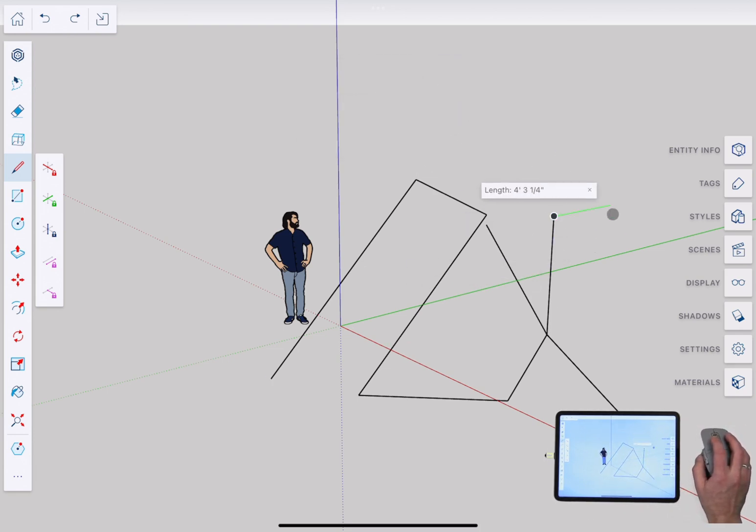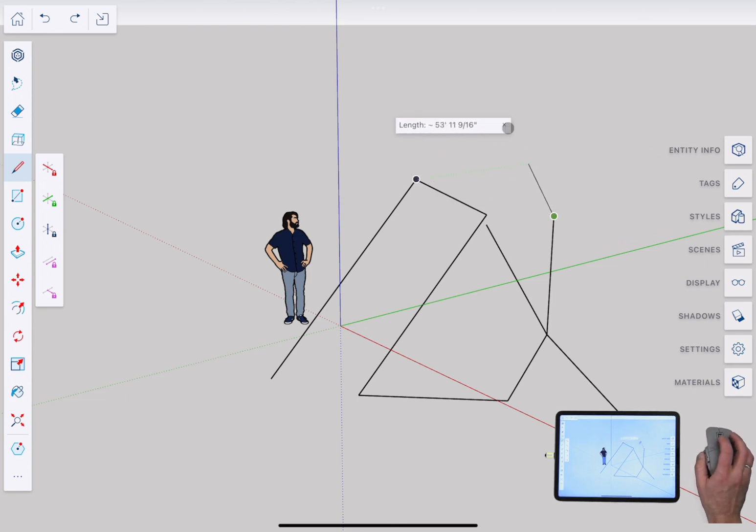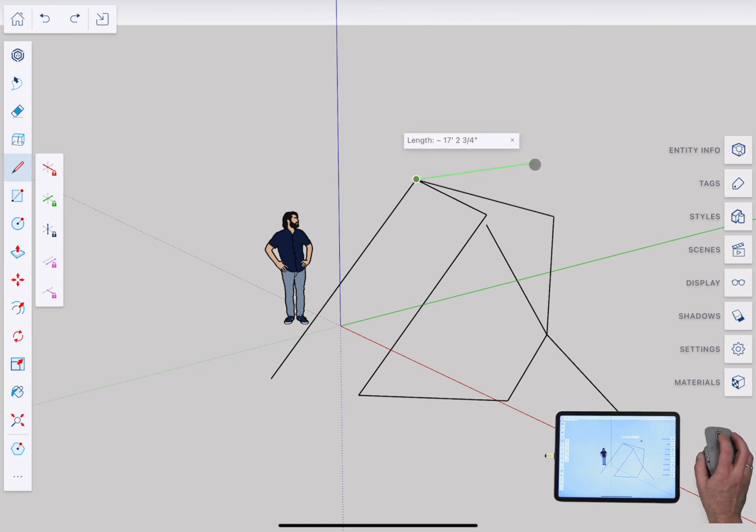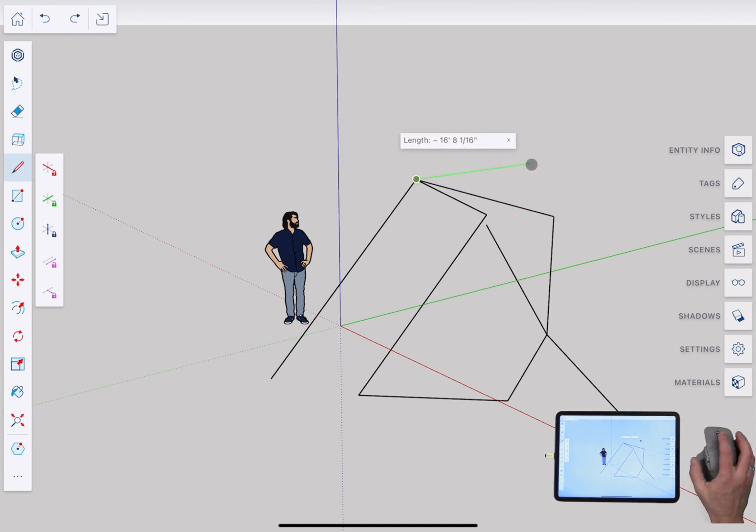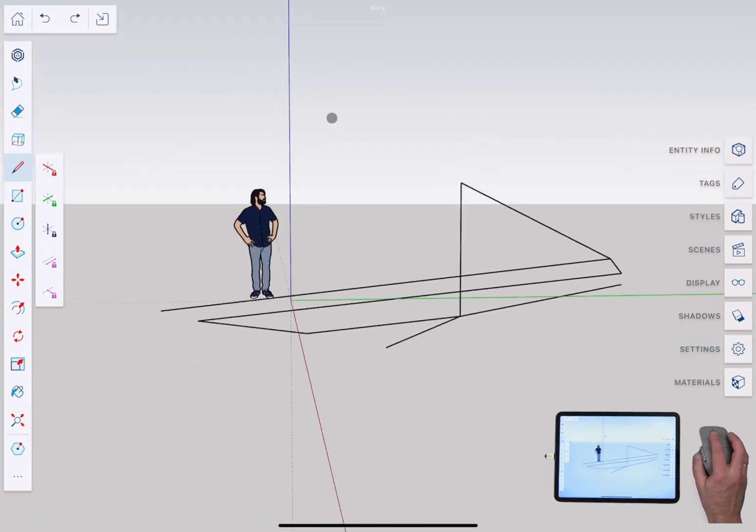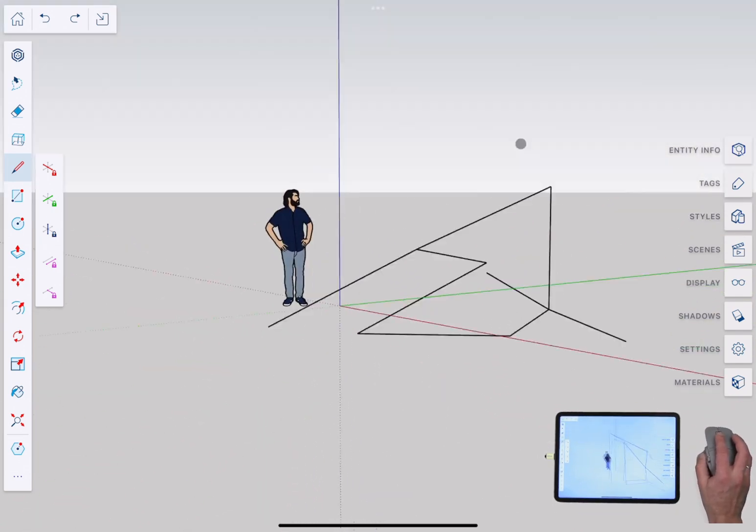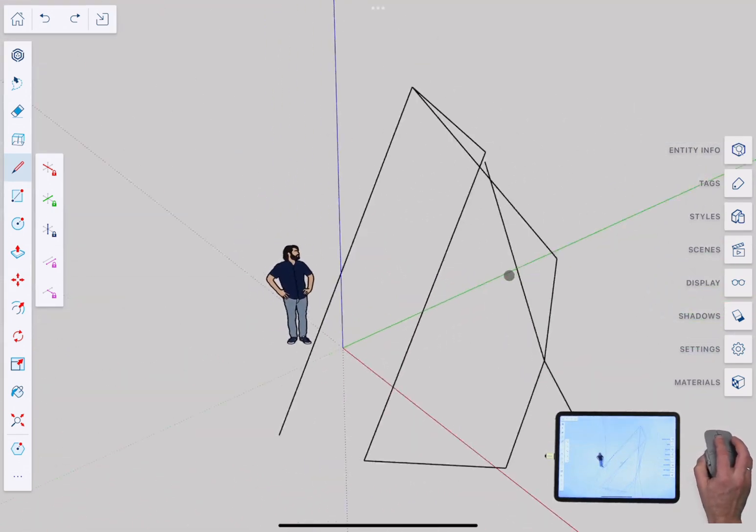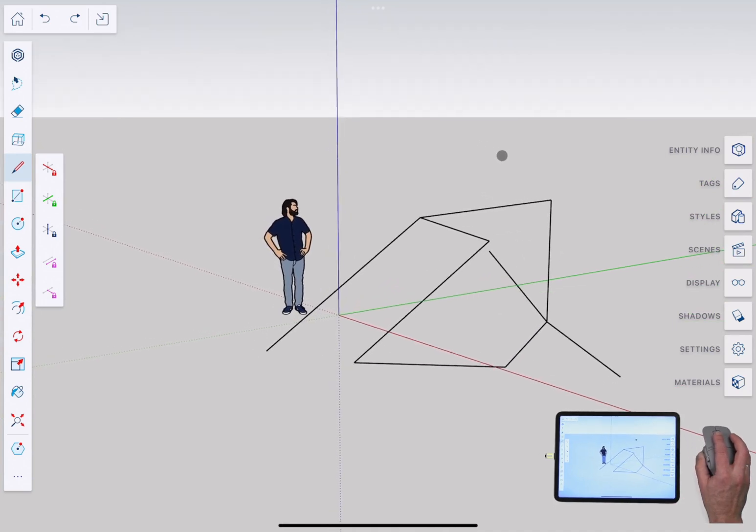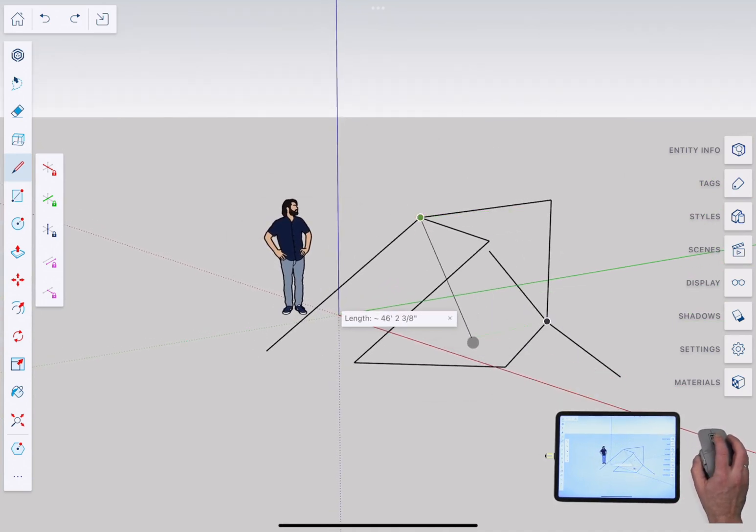This works pretty much exactly the same as SketchUp Pro. So right here as I move it around with a line specifically I'll click to place, I can use the middle button, so it's a three button mouse, I can use that scroll wheel to orbit just like I would if I was using SketchUp on a computer. Really nice.